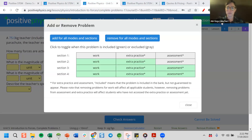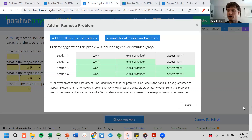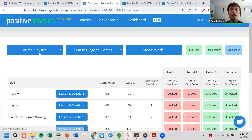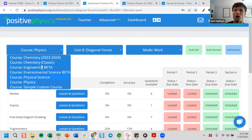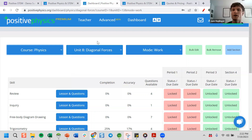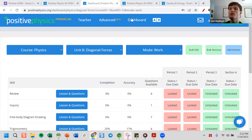If you wanted to use the Physical Science course but there was something not on there, you could have students go use something from the Physics or Chemistry courses. Every teacher with an account has full access to all courses. Some teachers teach both Physics and Chemistry — they have access to both. So if there was something on the Physical Science side where you want more depth, you could have students go into the Physics or Chemistry courses and complete assignments from there.